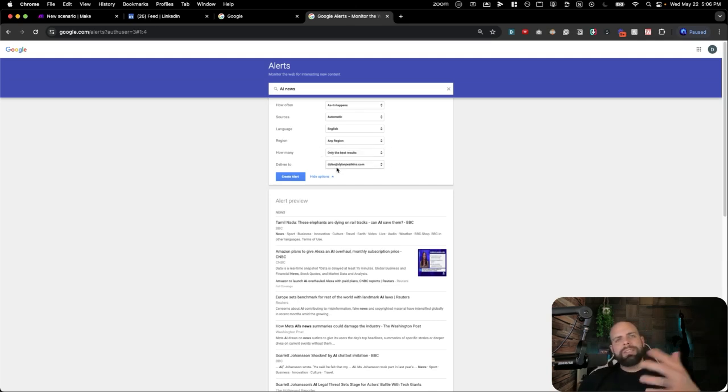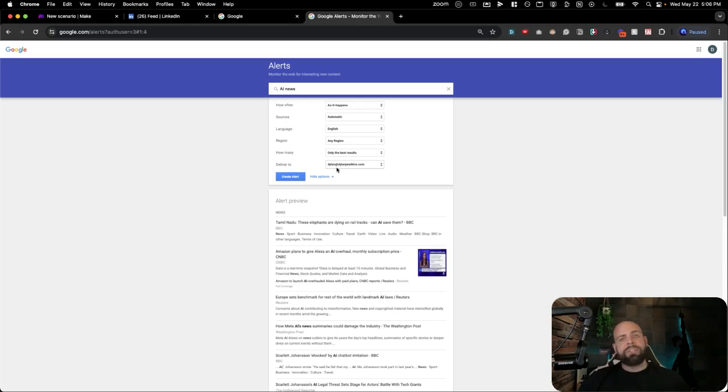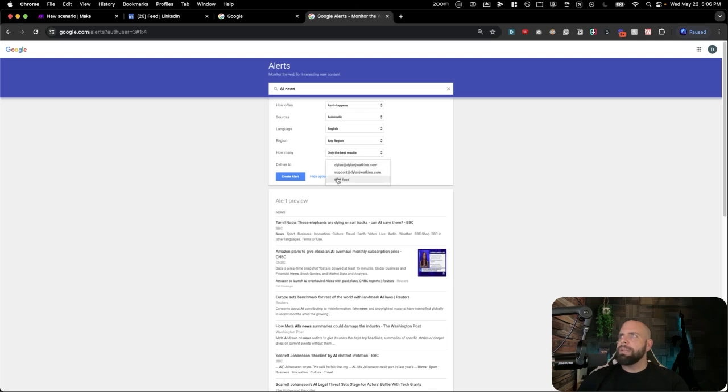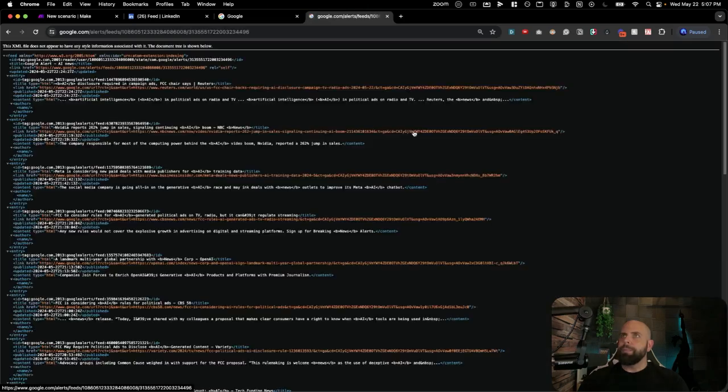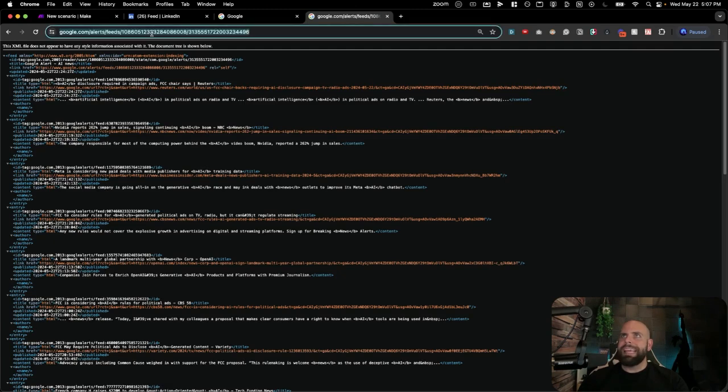And then here, where do you want to send this Google Alert? A lot of times you can just have it be sent to your email, but what we want is an RSS feed. So we're going to go down here. We're going to click to RSS feed, and we're going to hit Create Alert. So if we click on this RSS feed right here, we can see that this is all of the news and articles coming in around AI.